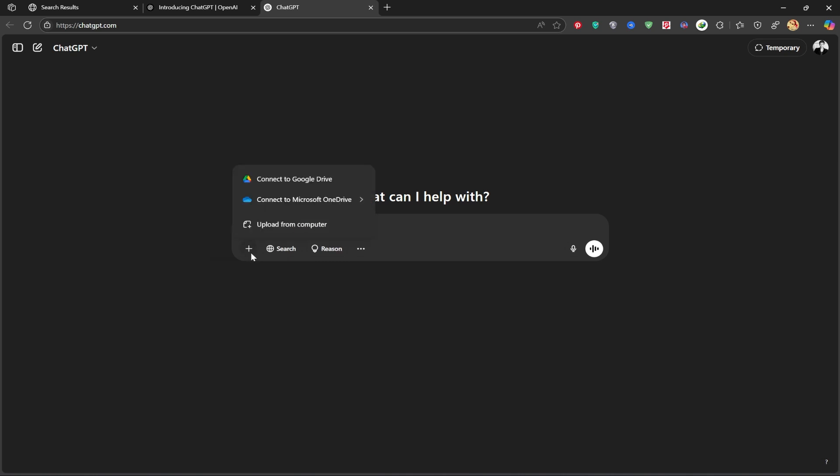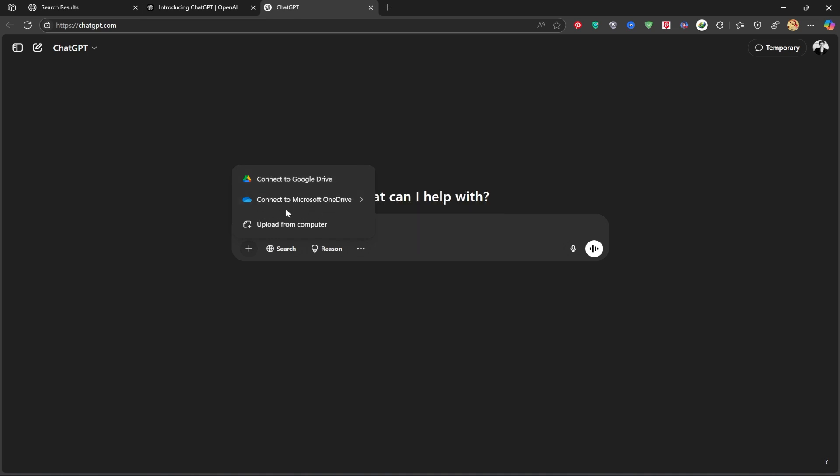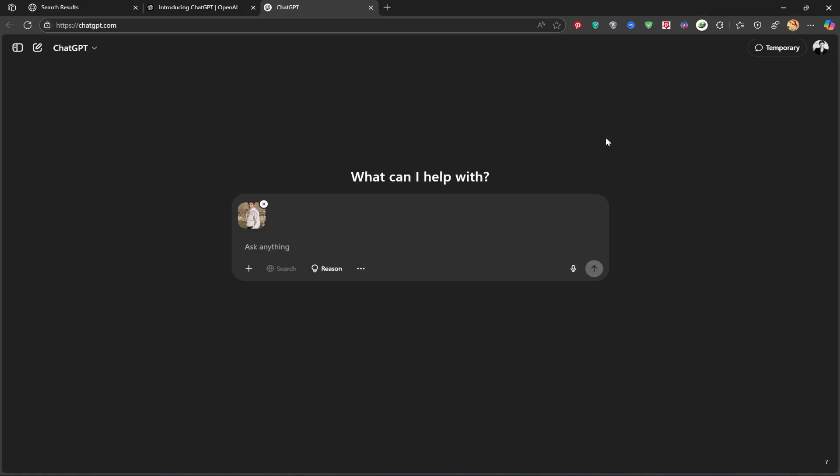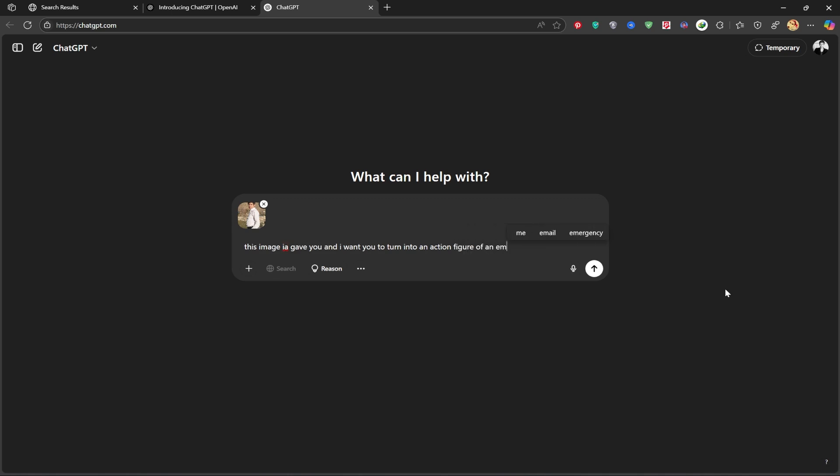Now, let's upload our file, you can choose a file from your Google Drive, Microsoft OneDrive, or directly from your computer. I'll upload a photo of myself from my computer. Now I'll ask ChatGPT to turn my photo into an action figure. Just type the prompt and hit generate.